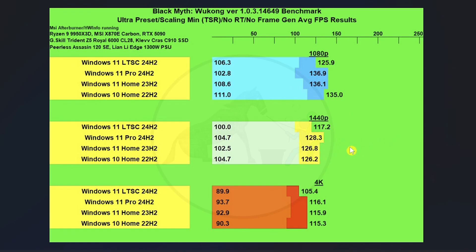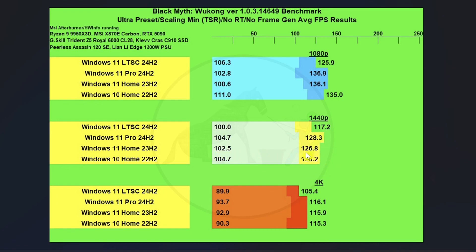At 1440p, our best performer was Windows 11 Pro. And then we've got a little bit behind on average FPS was Windows 10, but not by a whole lot. Really, you wouldn't be able to tell the difference in performance there. And Windows 11 Home did pretty similar to Windows 10 on average FPS.